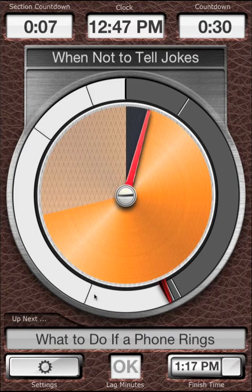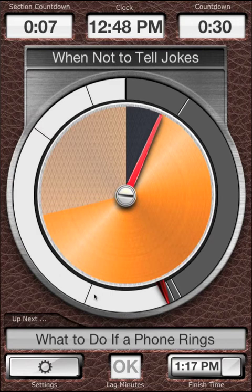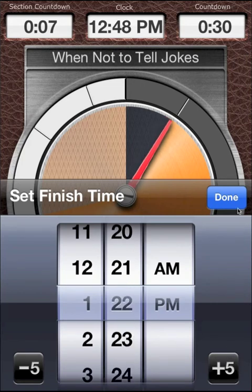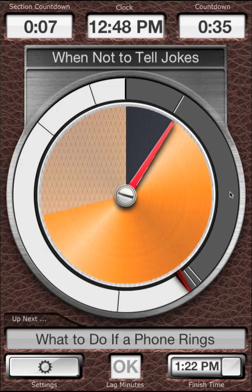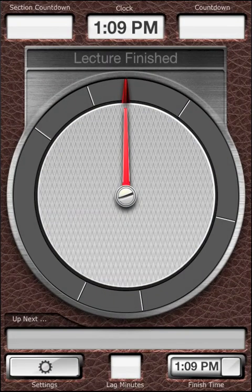At any time, you can manually skip sections by swiping through them. During your presentation, it could happen that you're told you have extra time, or you see the audience is getting restless and you want to cut time off at the end. Tap Finish Time and add or subtract time with the plus 5 or minus 5 buttons, or by setting the Finish Time, and tap Done. When the Finish Time arrives, Lecture Timer stops and the lecture is done.